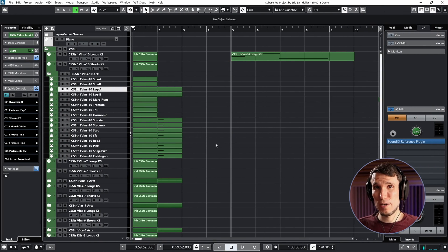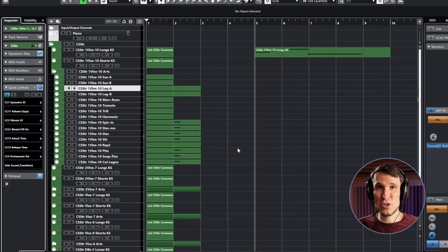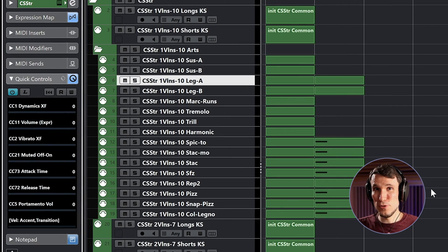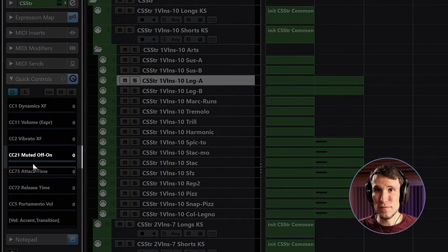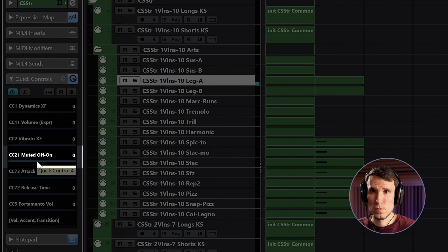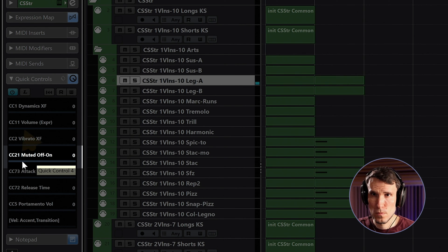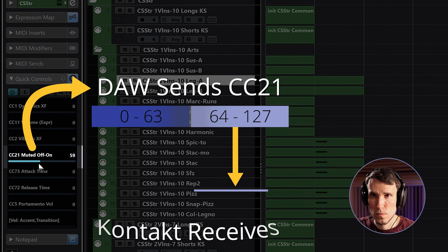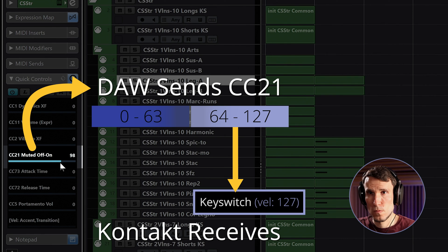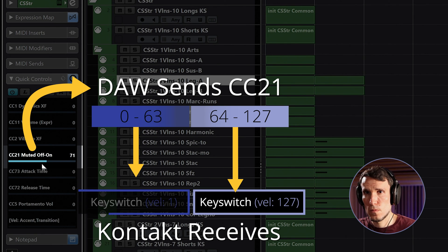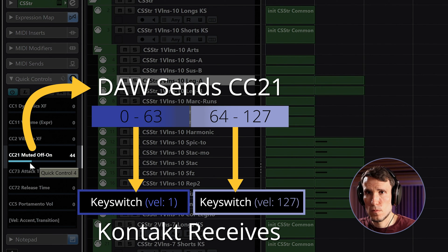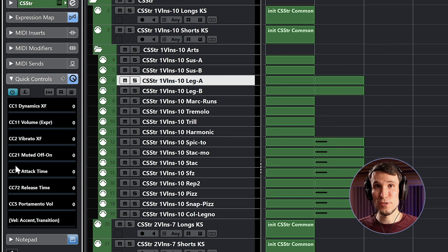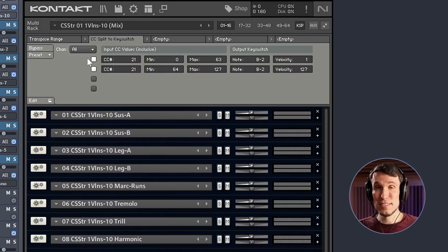If that's all working right, we should hear the darker, mellower timbre of the simulated mutes as soon as I cross the middle point of this controller. [demonstration] And it goes back to normal as soon as I come back down. Now that's not how a violin works. You need to give the player a moment of rest to slide the mute on and off, but that just shows the script is doing what it's supposed to.